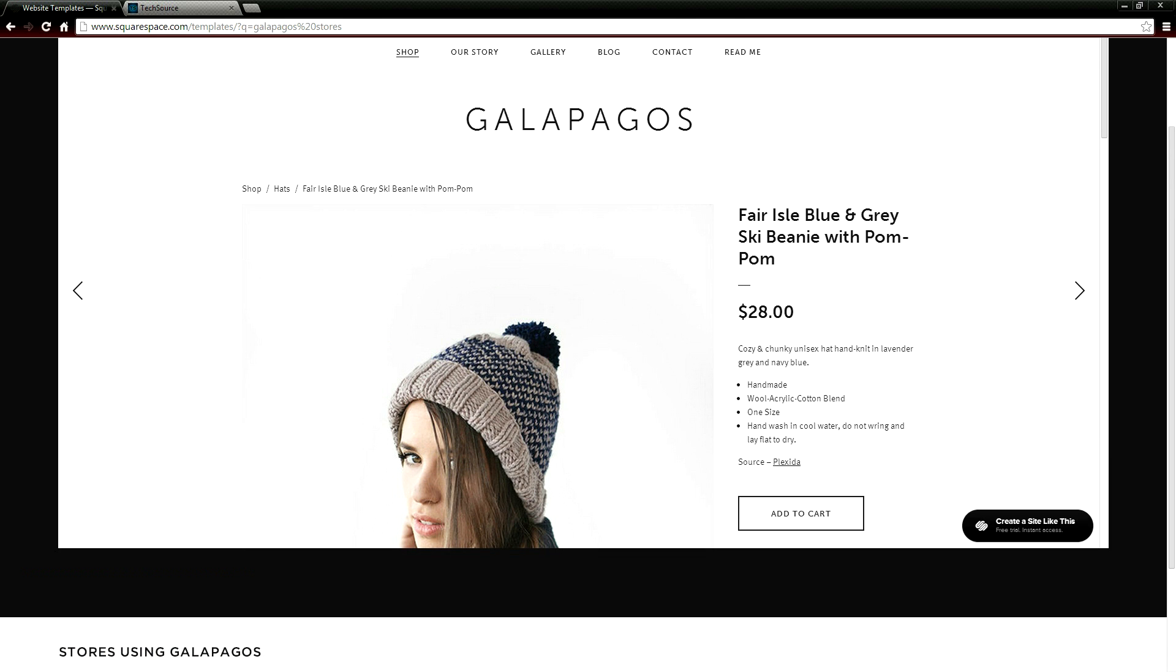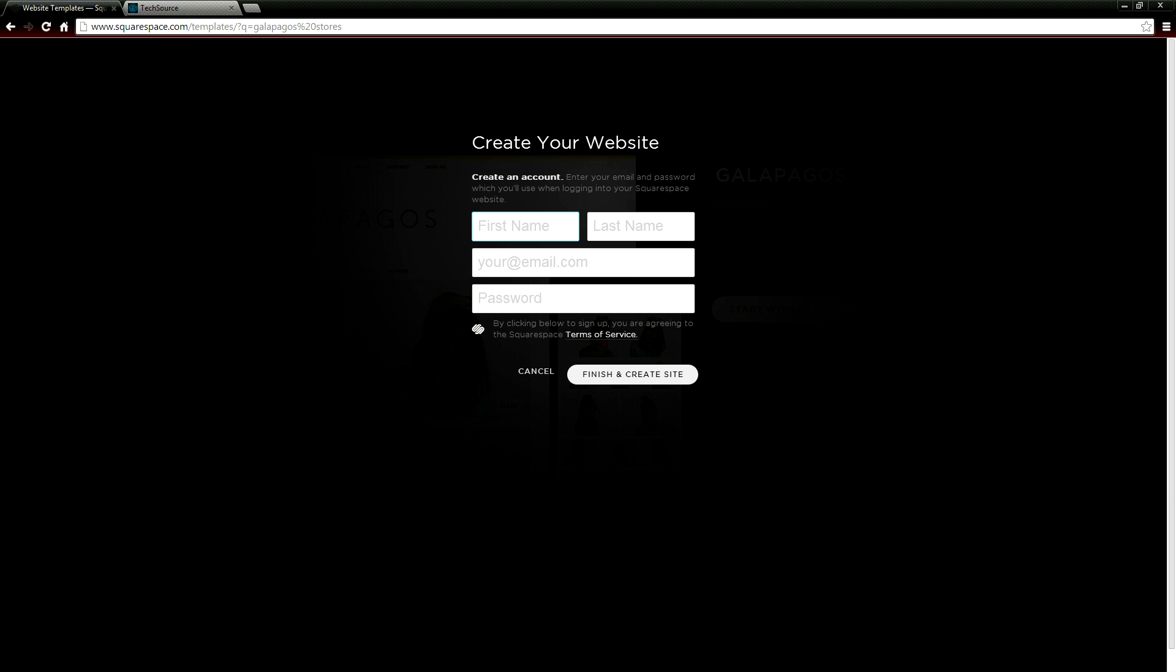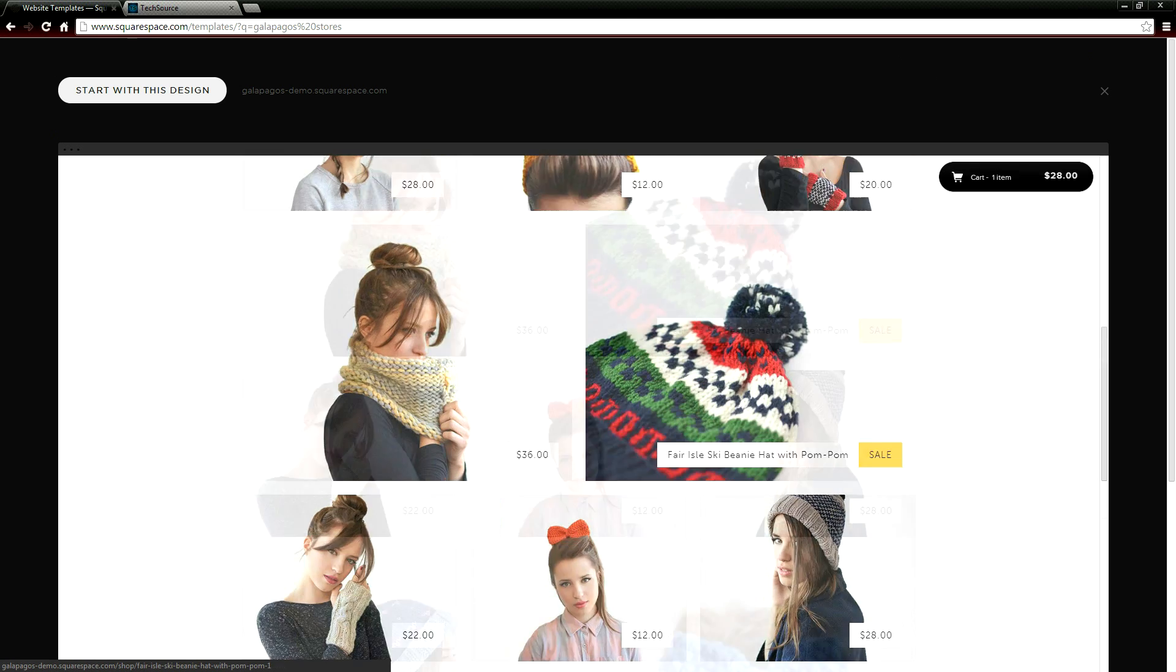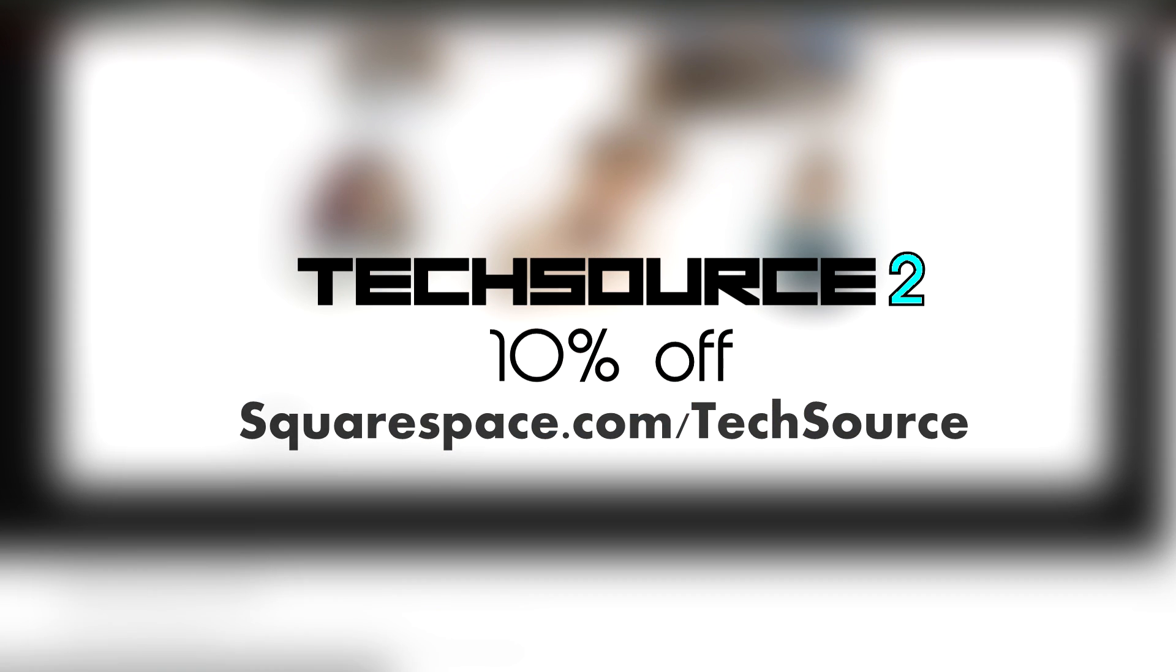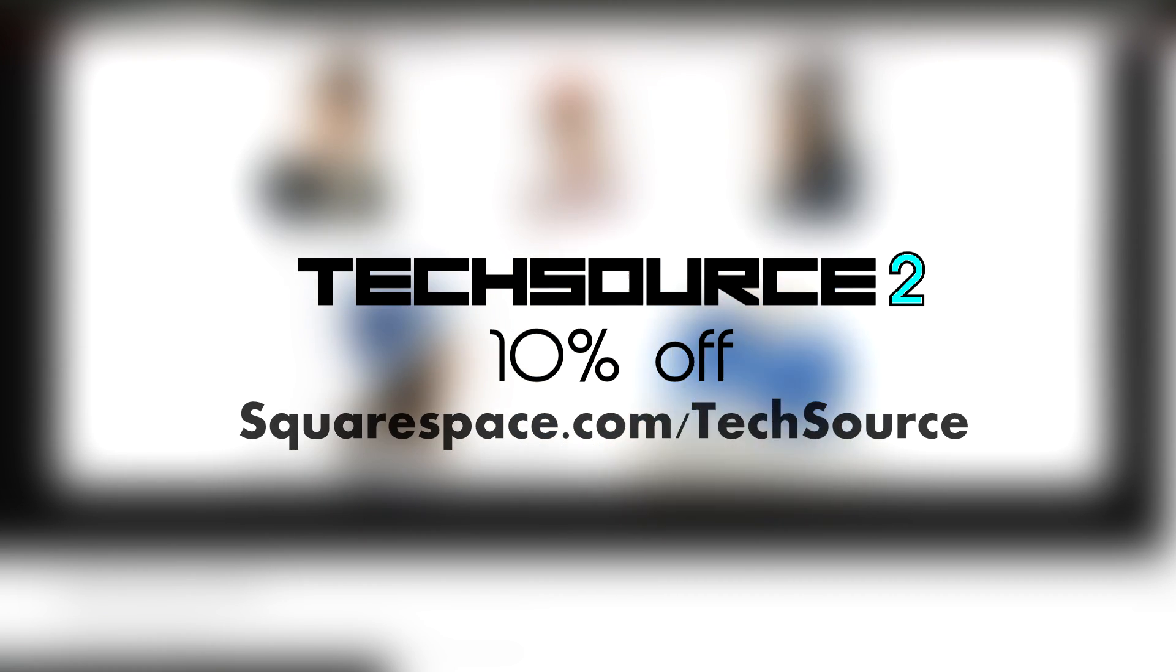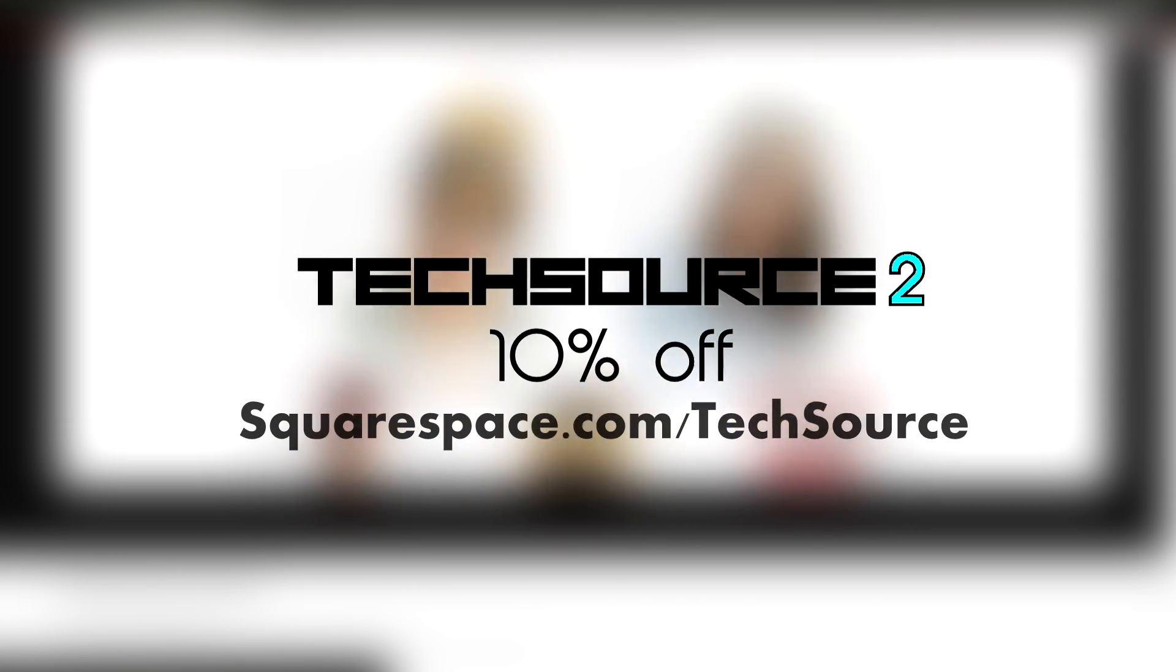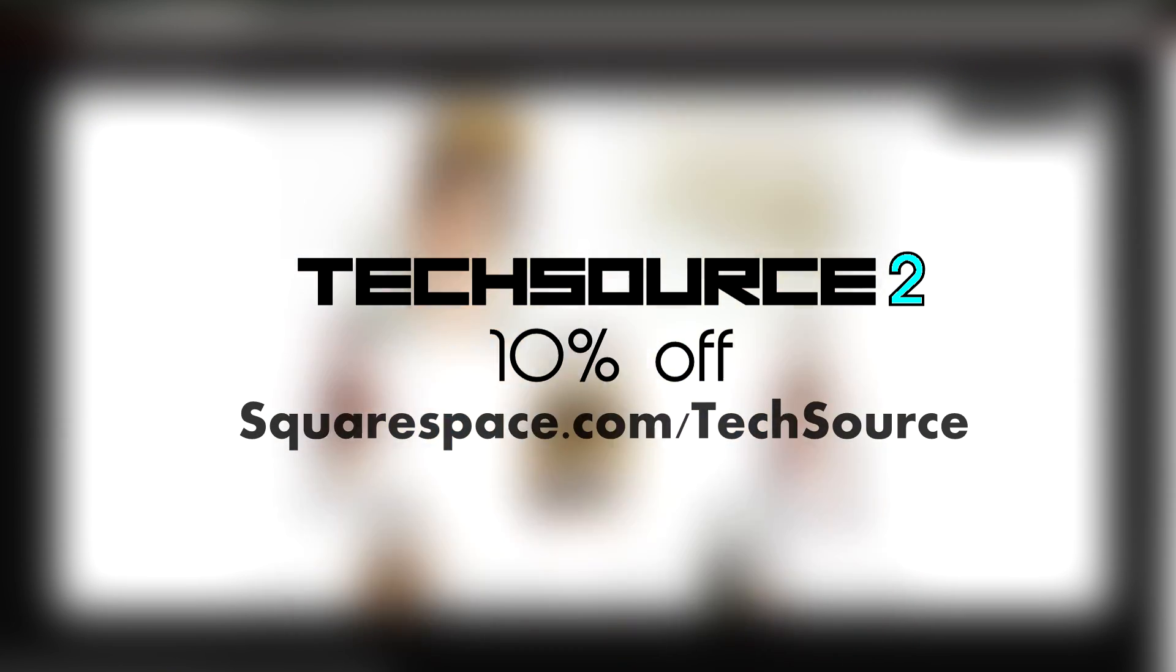The best part about all of this is that it's free to try. Seriously guys go ahead and try it out for 14 days and see if you like it. All you need is your name, email and password. No credit card is required and if you guys end up loving it which I'm sure you will, you can use the code TechSource2 for 10% off. They're already super low prices. This is Ed from TechSource and I'll see you next time.